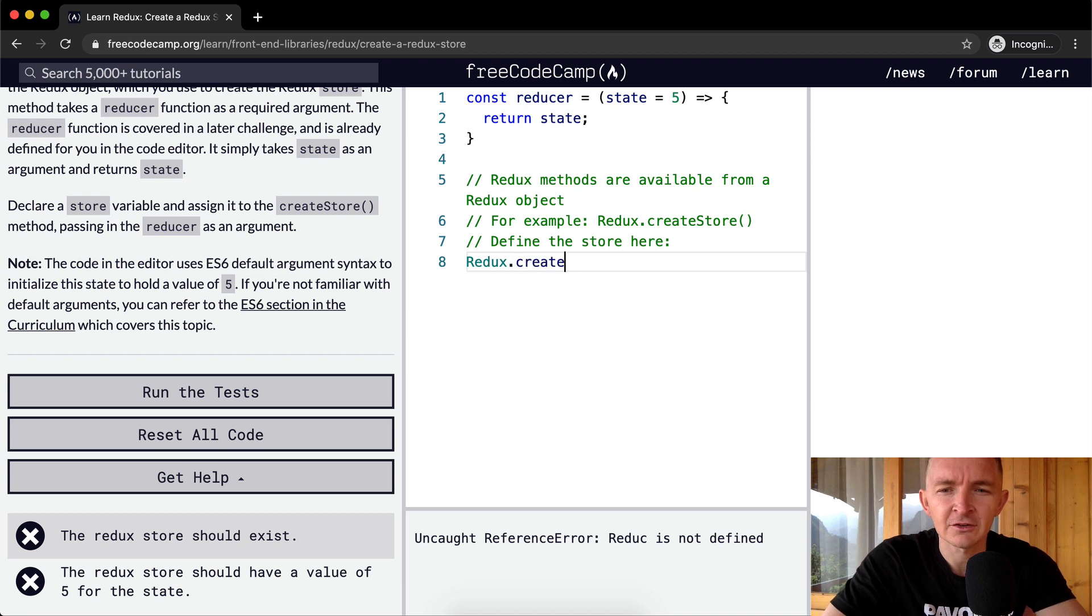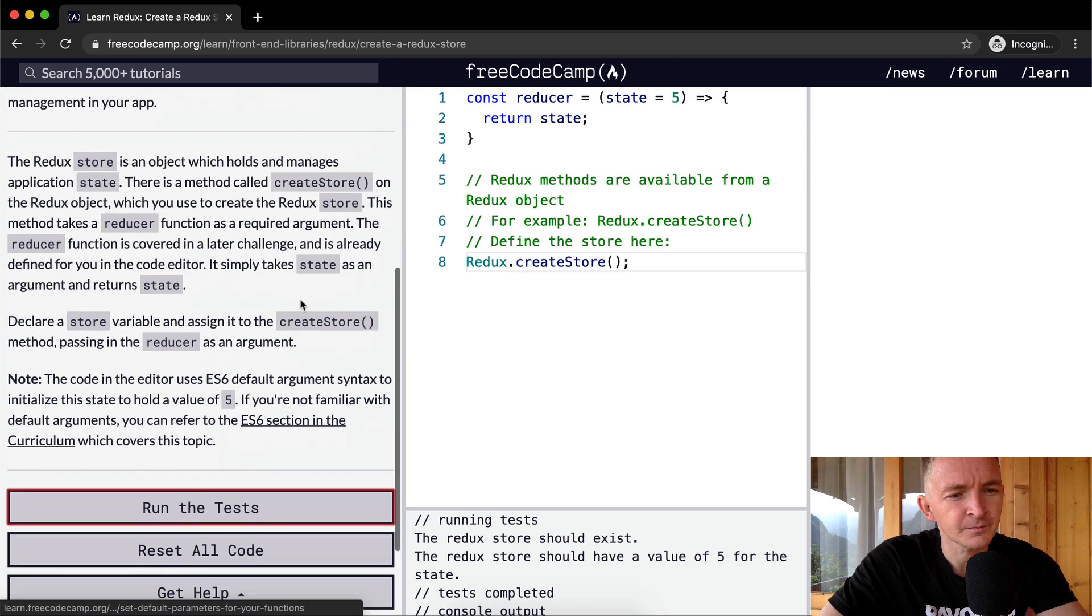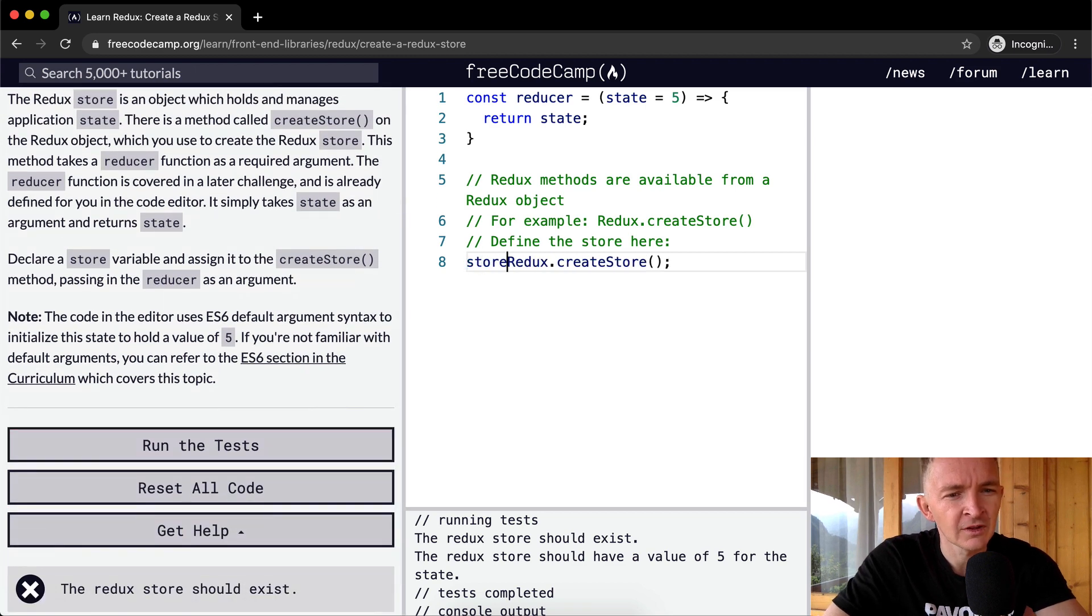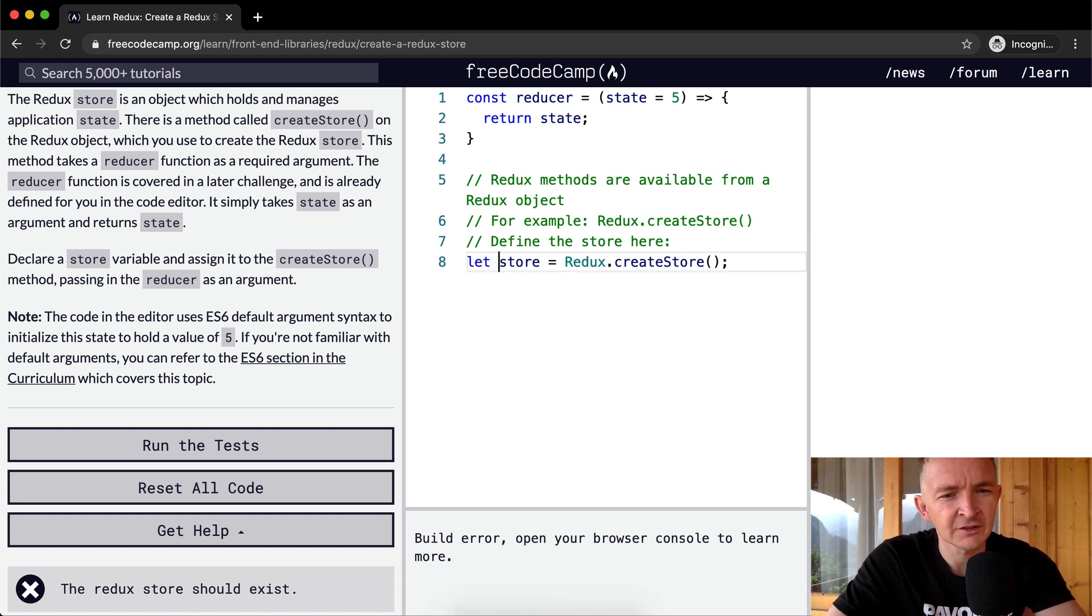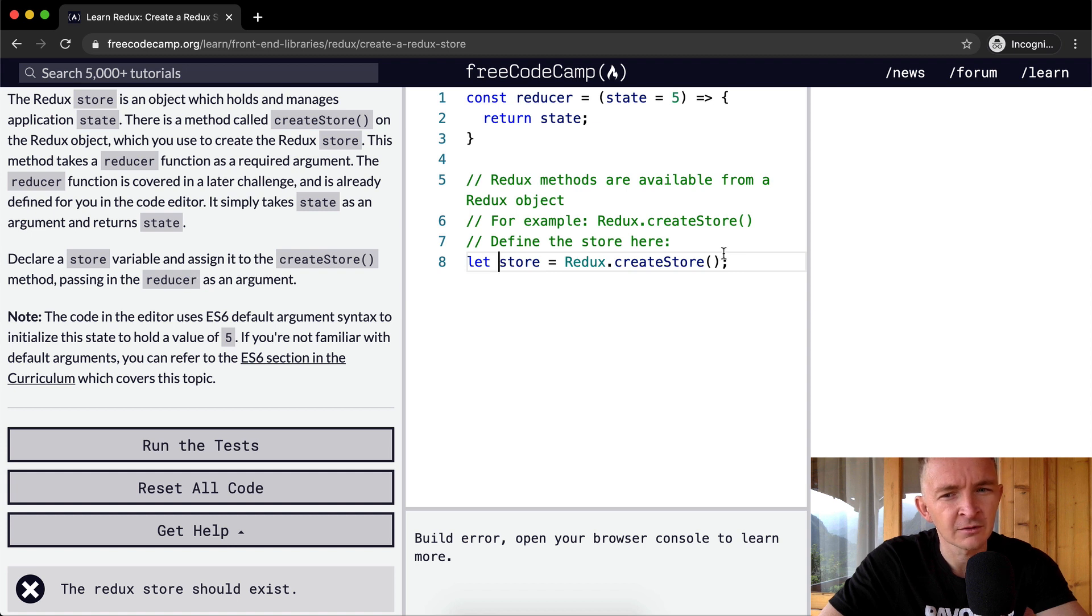Declare a store variable and assign it to createStore. Let store equal Redux.createStore, passing in the reducer as an argument.